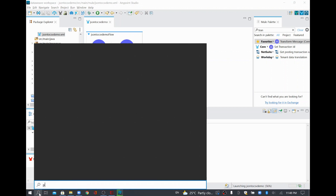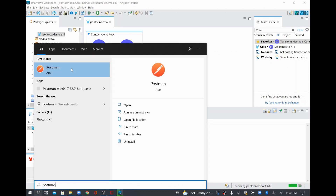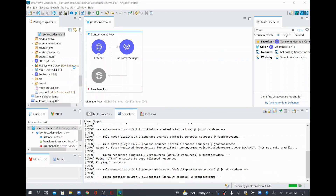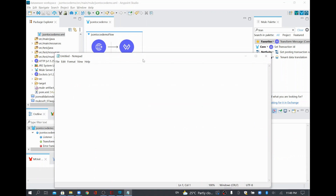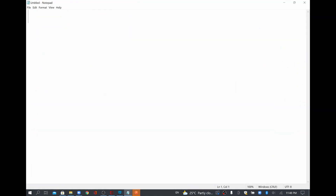Meanwhile, I'll open the Postman application to post some data. I'll also open Notepad and frame some data. Basically, what we are going to do is convert some JSON to CSV data. To show that, I'll have two records in the file. I'm going to create a JSON file and start with an array. If you want to keep multiple records, you need to have an array. I'll keep an array structure and inside that I'll have an object.